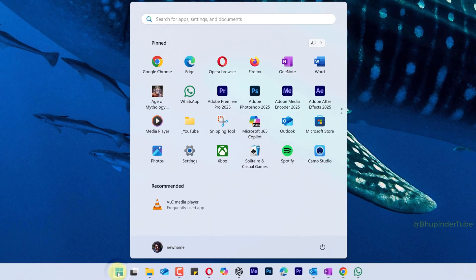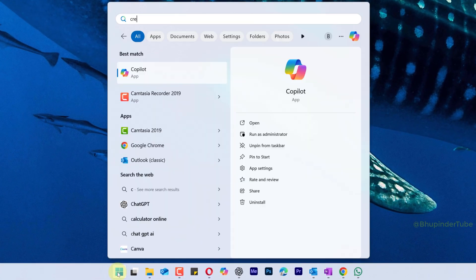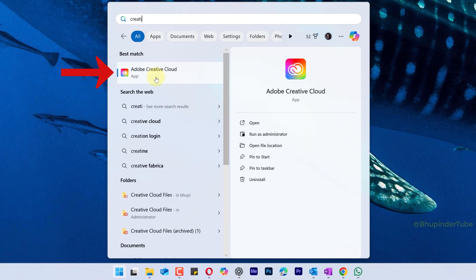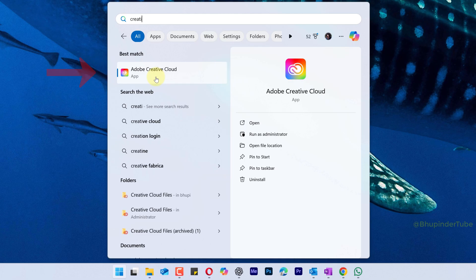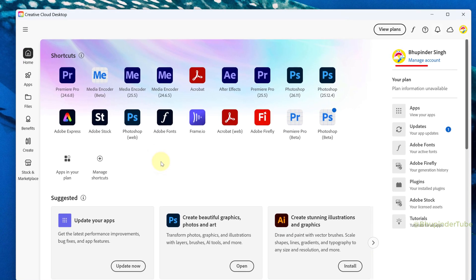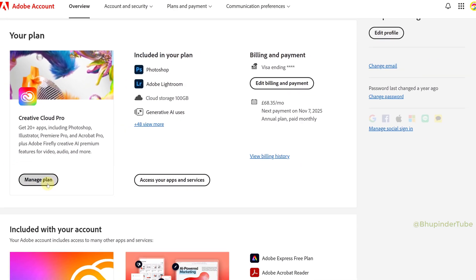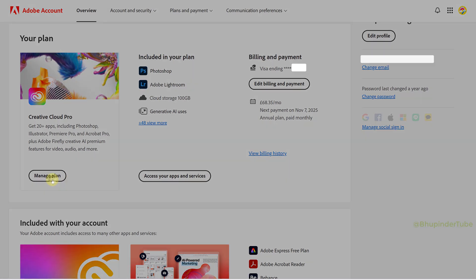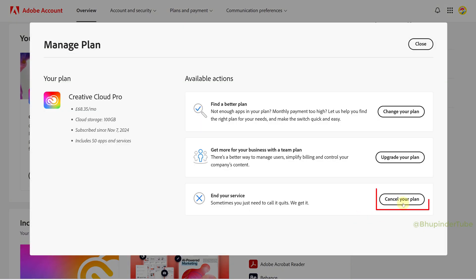Click on Start and type Creative. Under Best Match, select Adobe Creative Cloud. This should open Creative Cloud. Under your name, select Manage Account. Click on Manage Plan, and in the End Your Service section, select Cancel Your Plan.